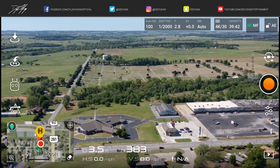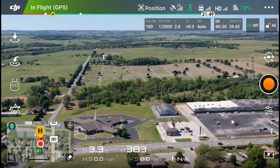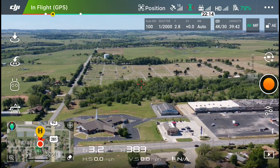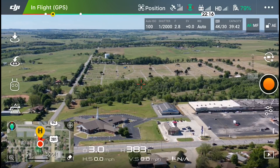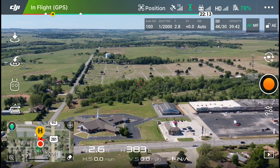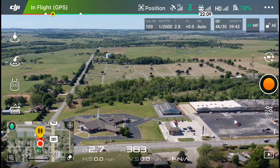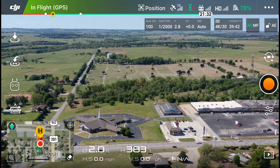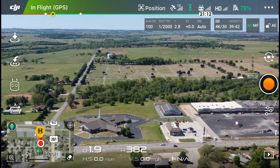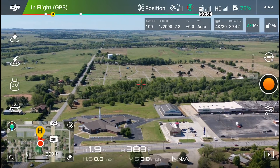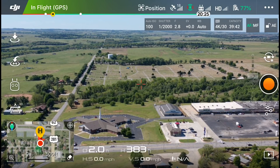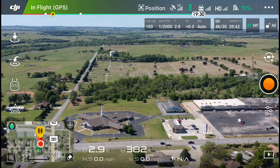Hey guys, it's Dylan back again with another DJI Mavic 2 Pro tutorial video. Today I'm going to show you how you can get the crosshair — or what's called a center point — marked on your interface in the DJI Go 4 app. I actually have a red crosshair right in the middle of the frame. I like that because when I'm flying I like to know exactly where the center of my frame is for cinematic shots or whatever the case may be.